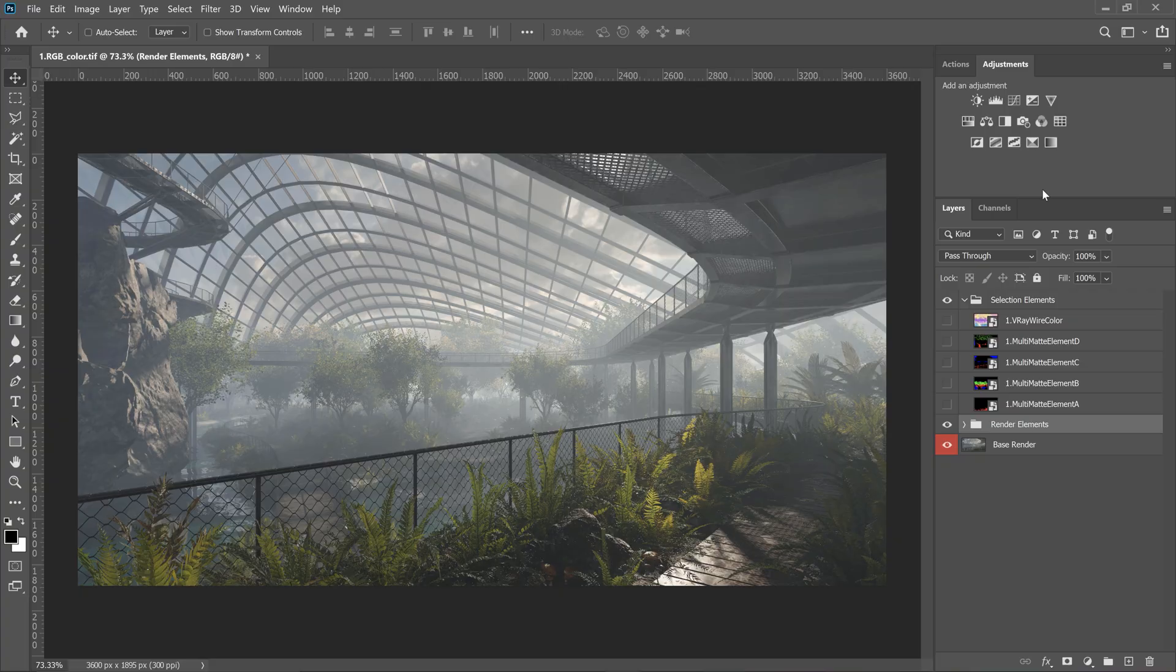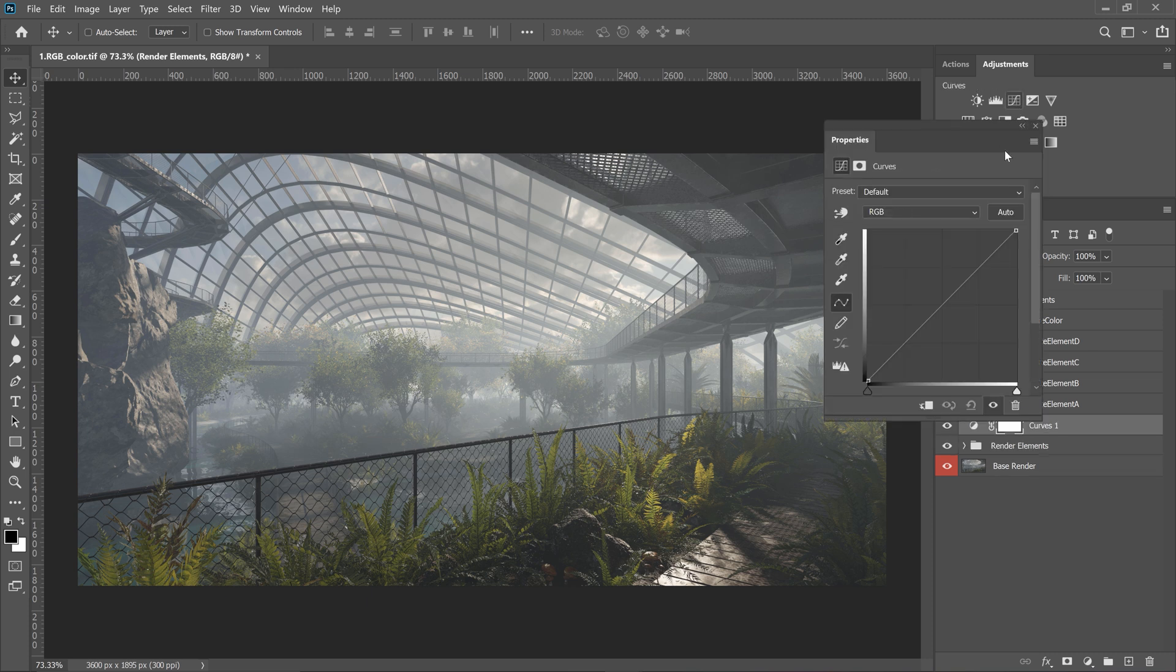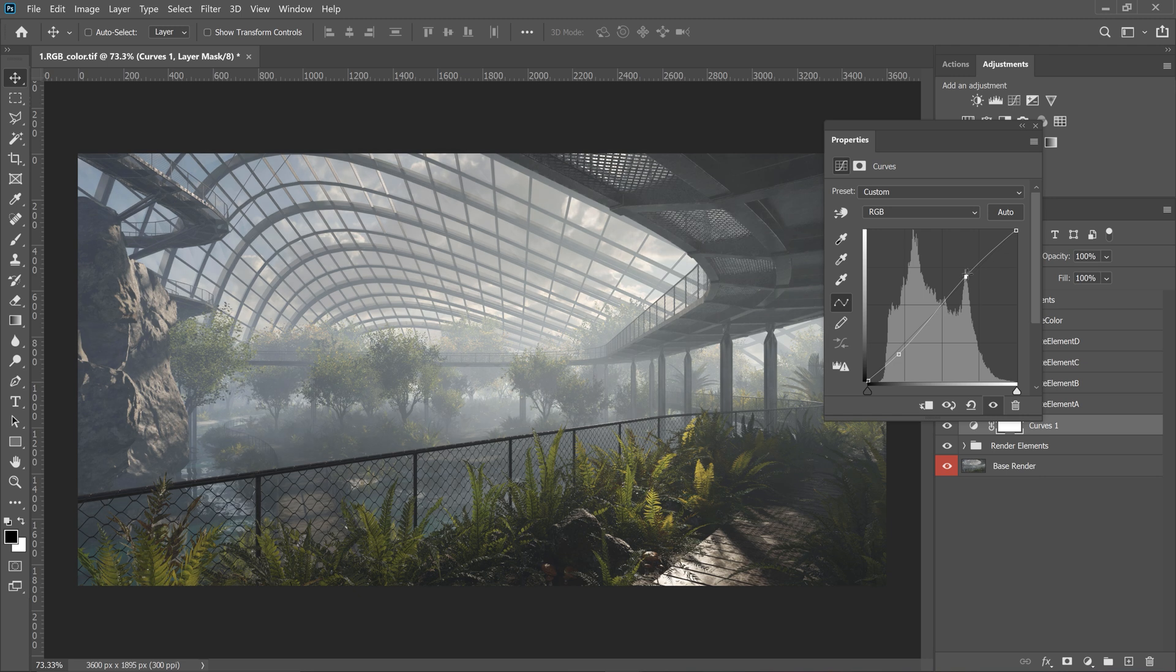Okay, so now let's see what else we can improve here. Let's do some overall adjustments. I always like adding curves to boost the overall contrast. So I create this sort of S shape. I don't want this effect to be super strong, so I do a more subtle shape.